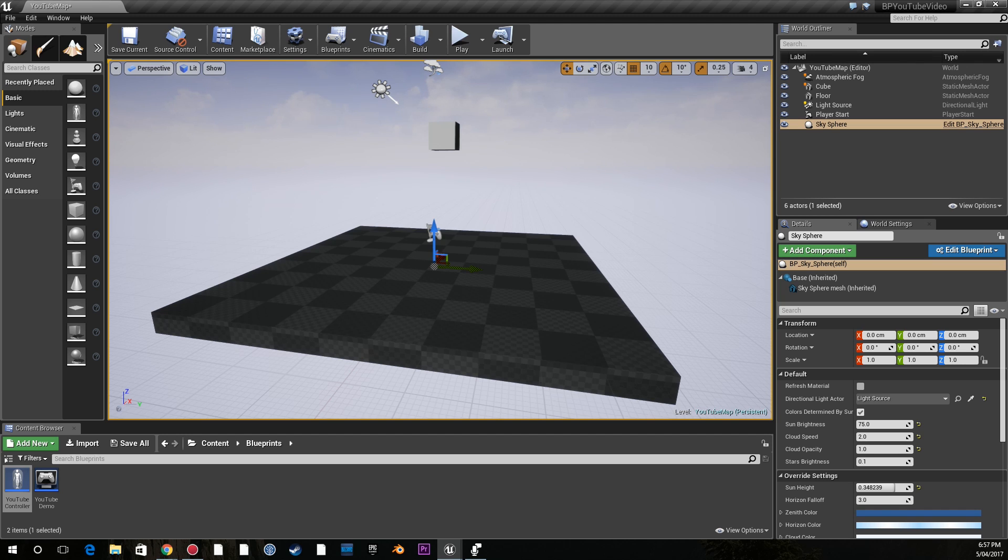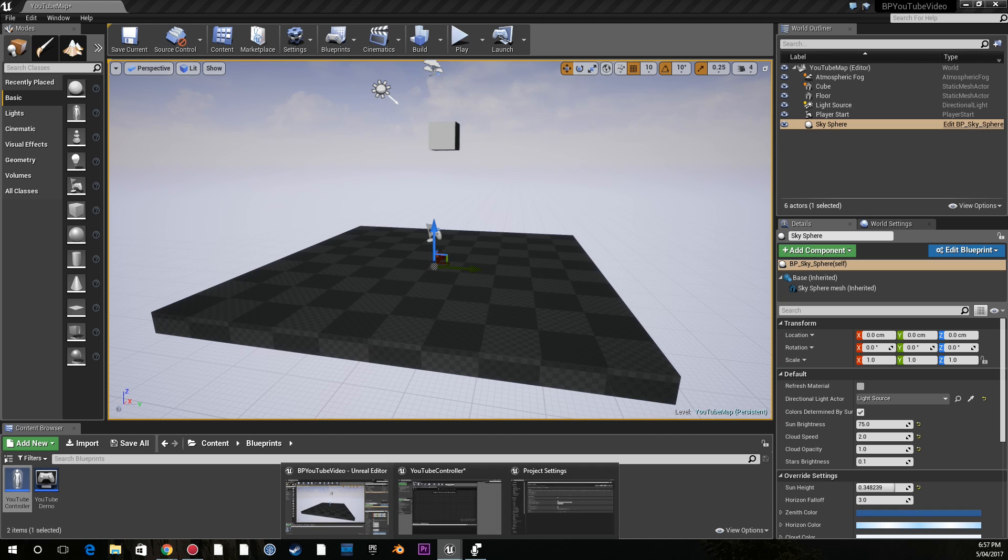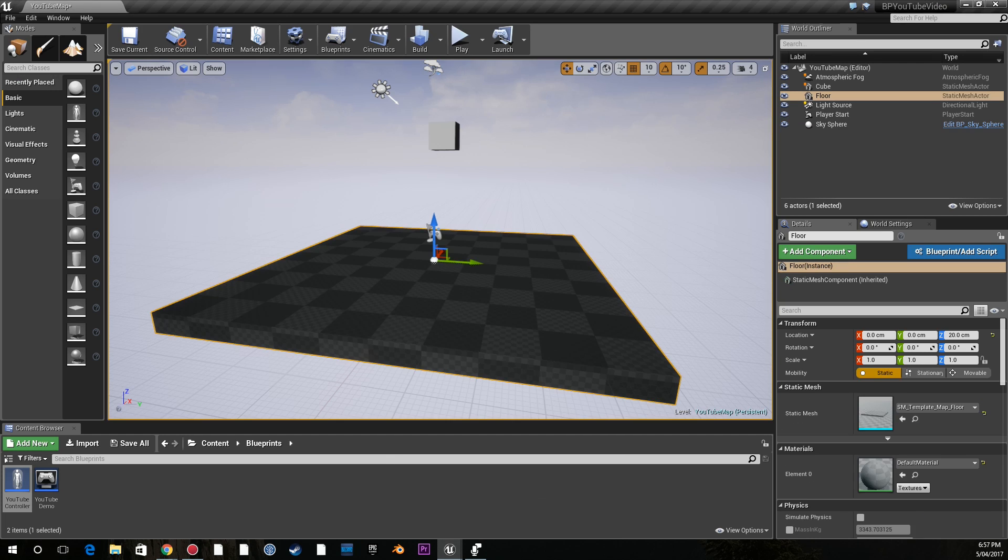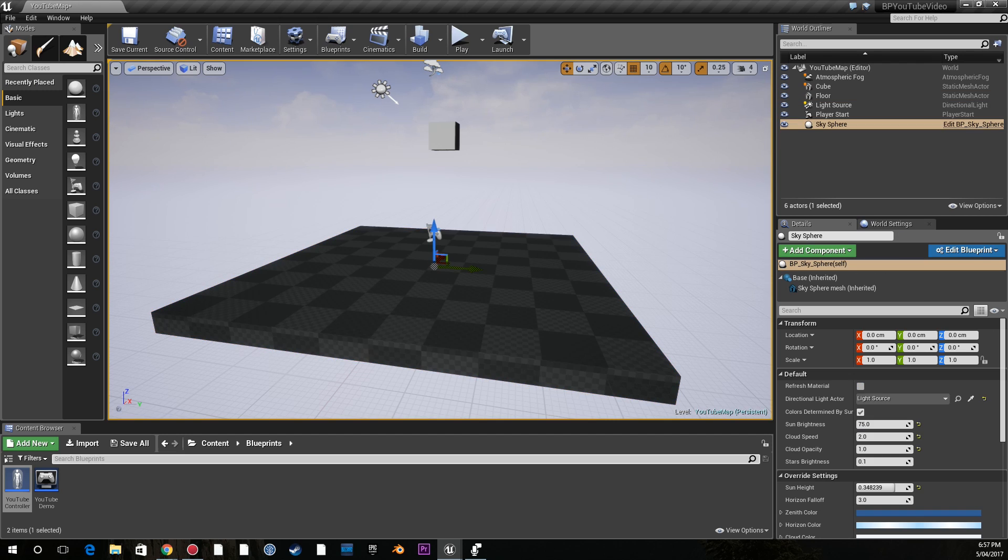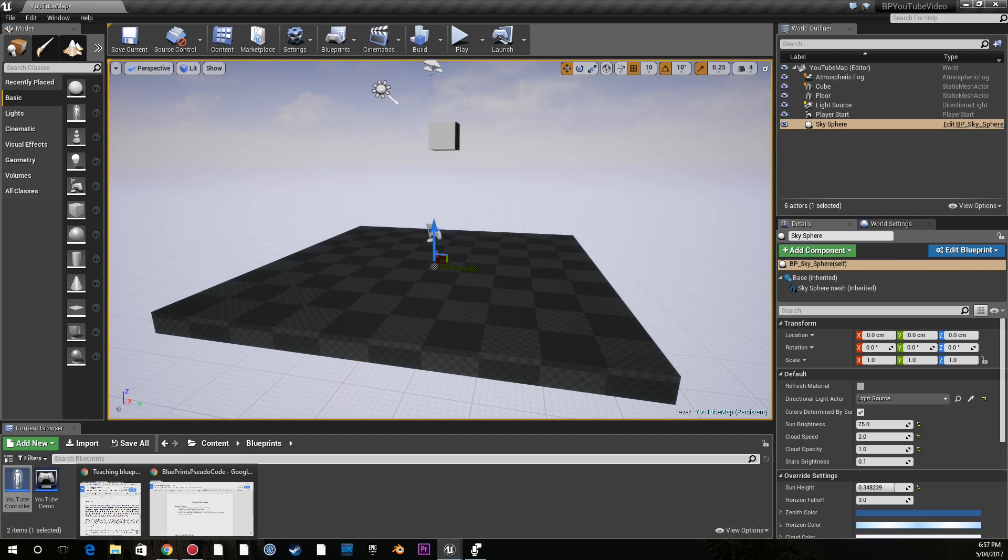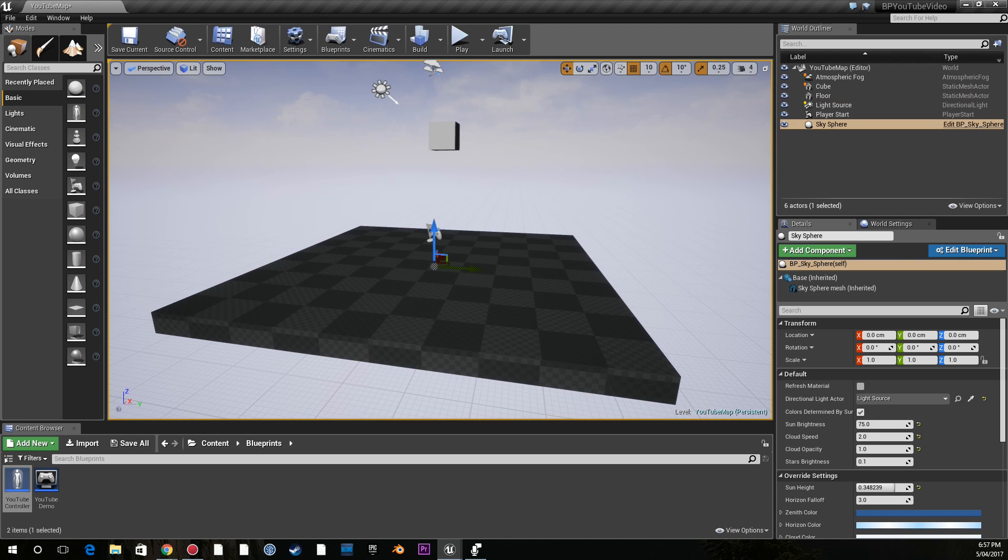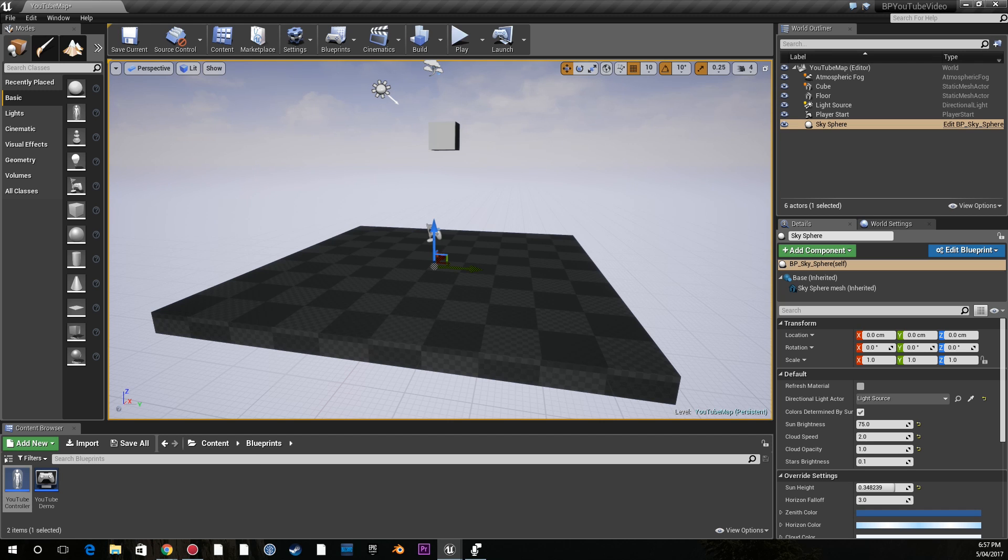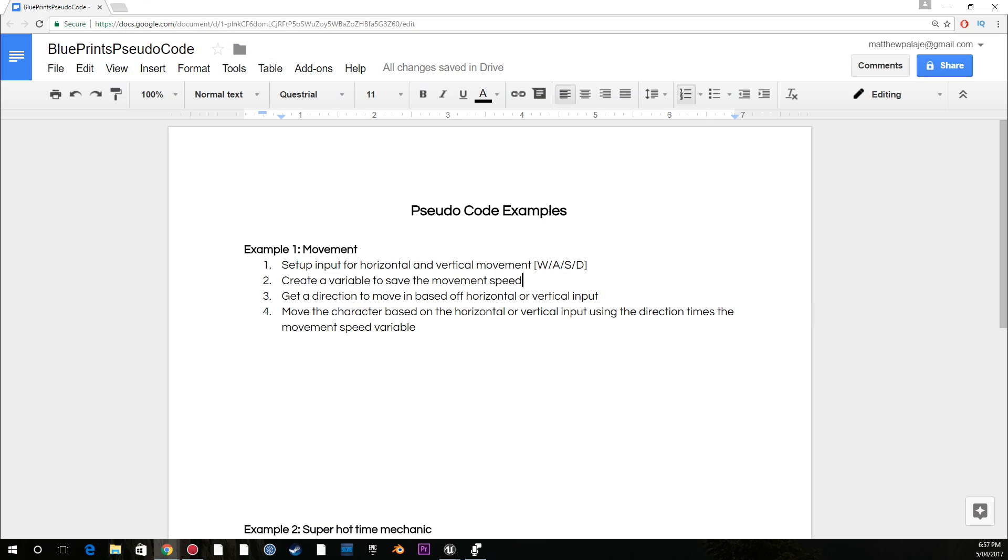So once again, this isn't a traditional tutorial, this is me showing how I use Blueprints. And the major thing that I do differently - a lot of people do do this, but a lot of people don't, and this is a common staple in programming and being a great problem solver - is pseudocode.